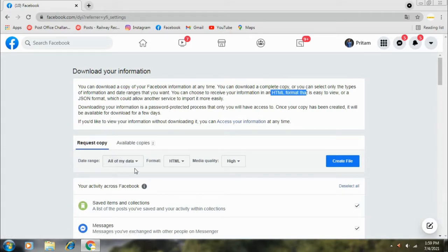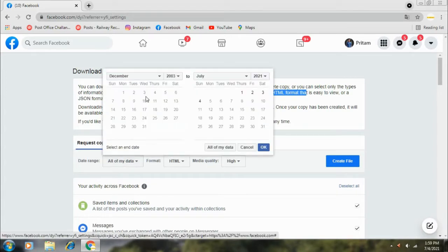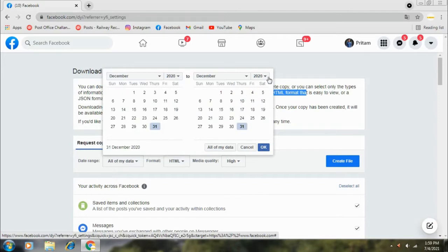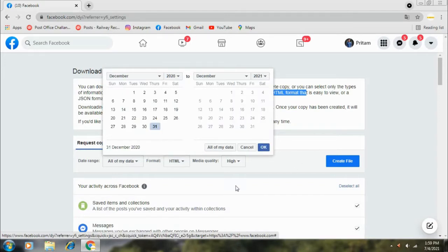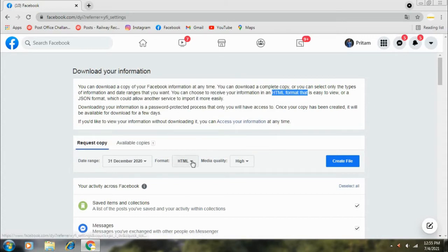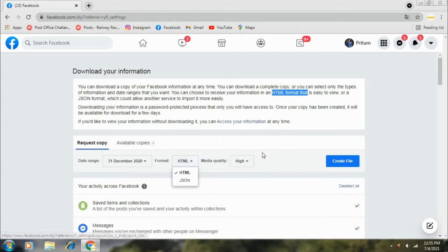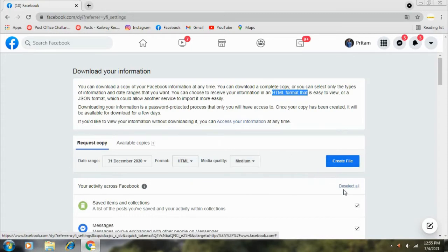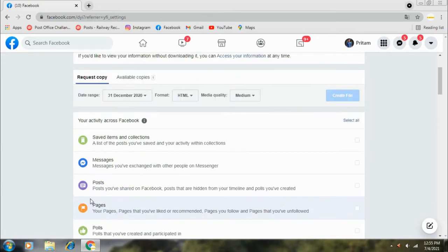You have to select the date range. For that, you will go into the date range and select the event. After doing this, you will get the date range from all your messages. To download your messages, click okay. Then select HTML format and you can choose your quality, so medium.